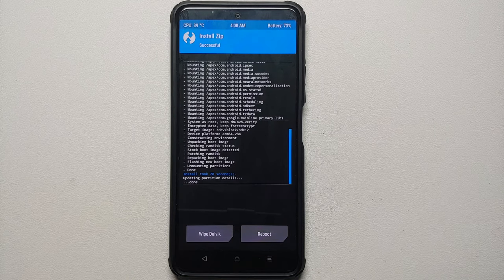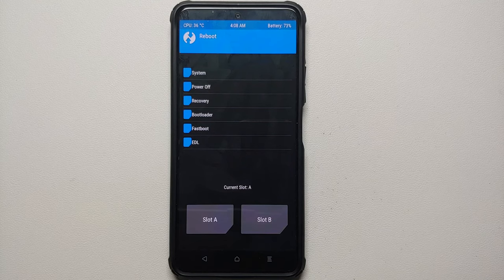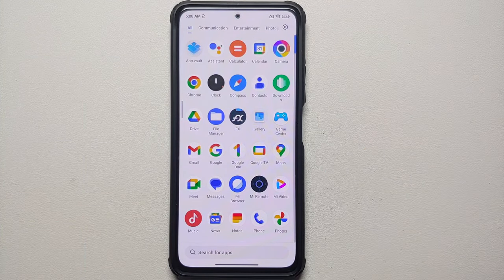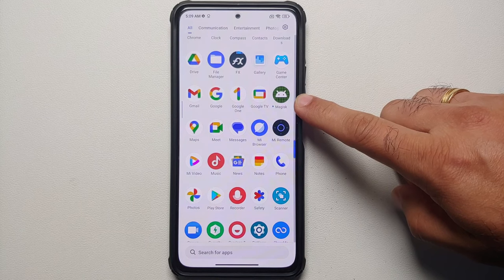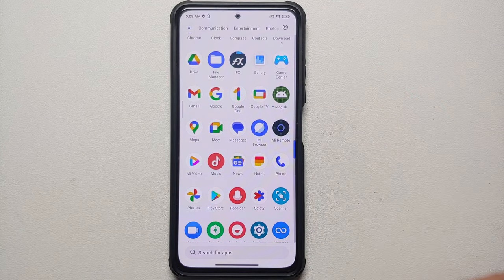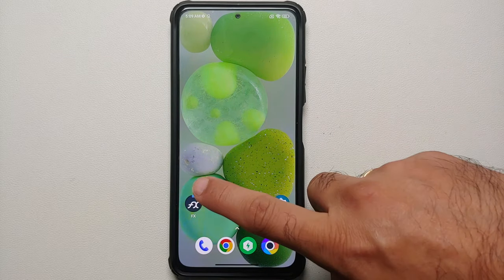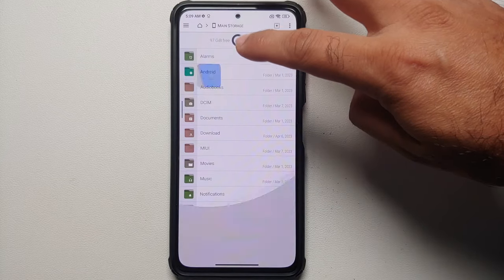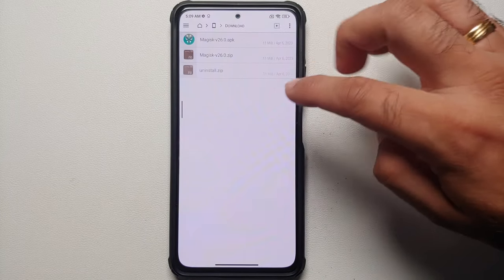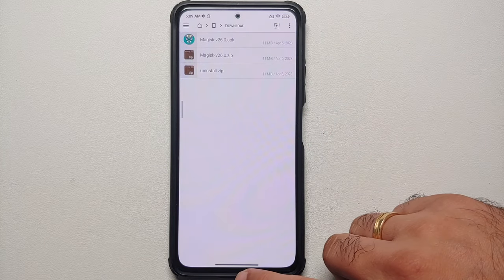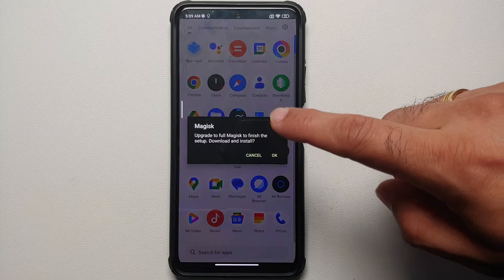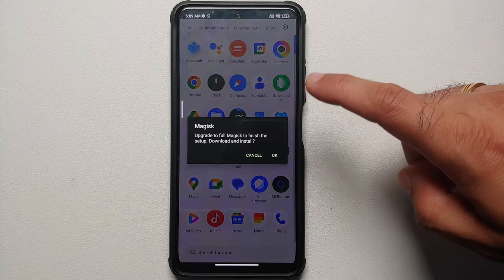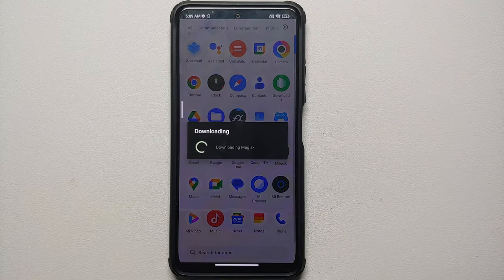Swipe to confirm flash. Magisk was flashed successfully onto our device. Next, select reboot and choose system. Once booted back into Android, open your application drawer and Magisk should appear shortly. If it does not show up after two or three minutes, go to your file manager, navigate to the download folder, and install the Magisk APK manually. For us the Magisk app did show up, so we select it.